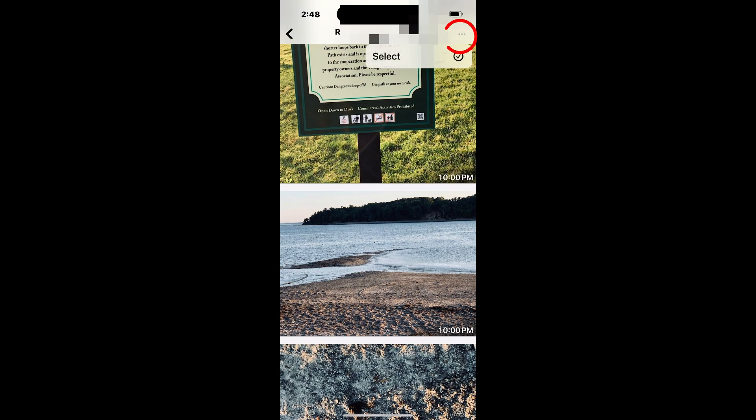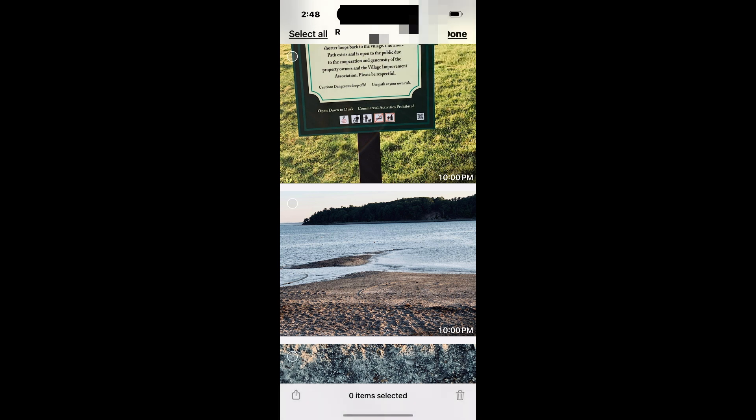Tap the menu at the top, then choose Select. You can either tap individual media files or use Select All to grab everything at once.